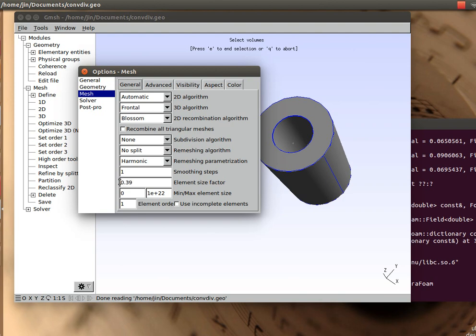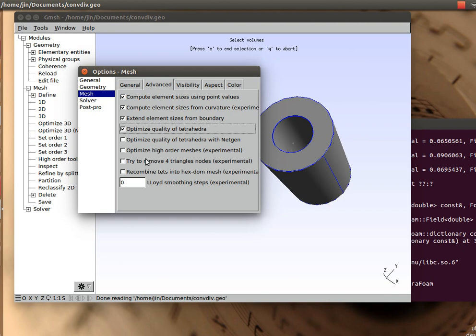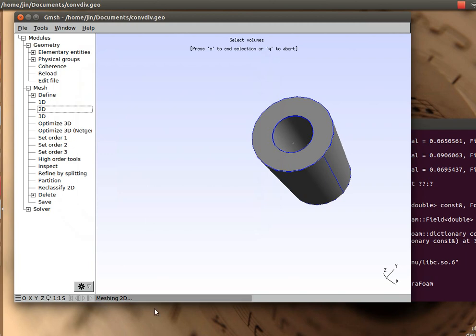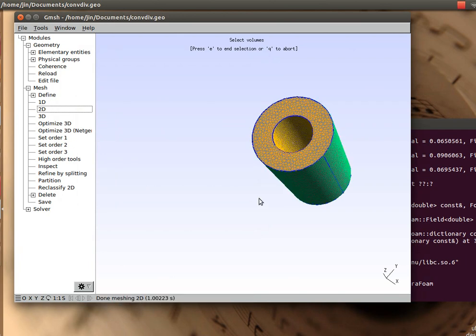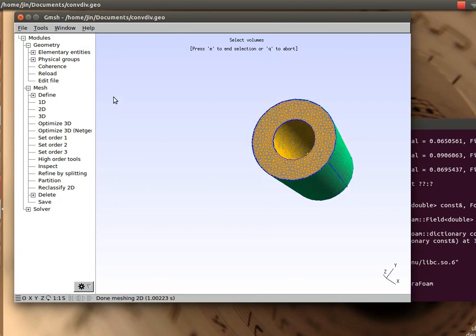I make it really small, something like 0.15 or so, and I'm going to check a few options as well, like optimize the quality of tetrahedra. Once I've done with that, I go and press the 1D, 2D is doing the 2D, it's taking longer time now as you see, and then the 3D, doing 3D and optimizing the 3D mesh.